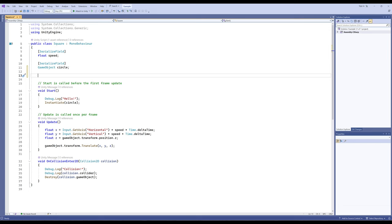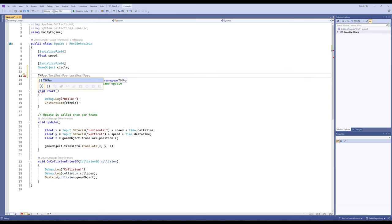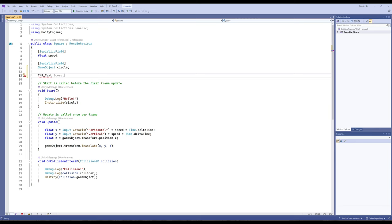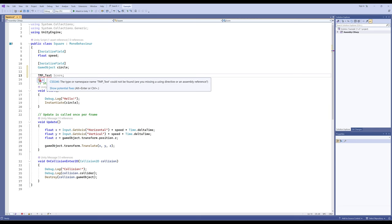This builds on knowledge we've covered in previous videos. Before we can do all that, let's set up something a little strange. I'm going to call this TMP_Text and call it score. It's going to be a little upset — it's going to say it doesn't know what we're talking about, and that we might be missing a namespace.